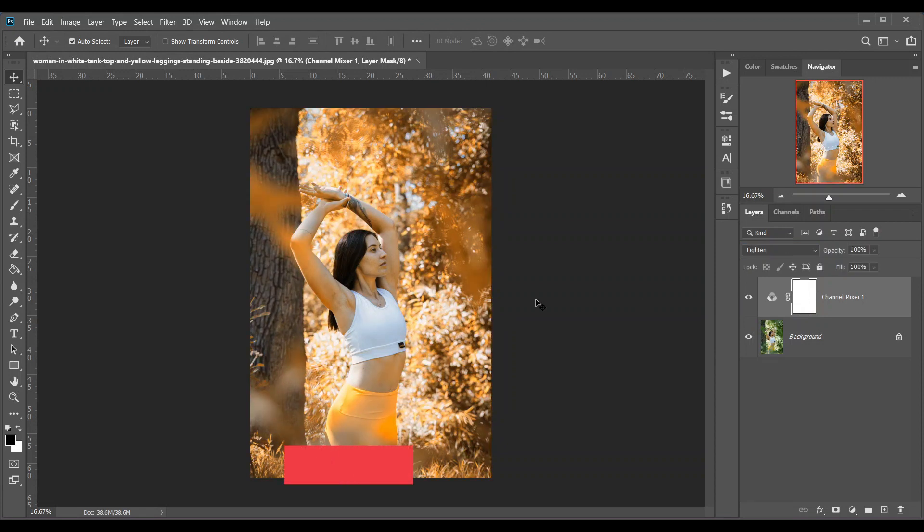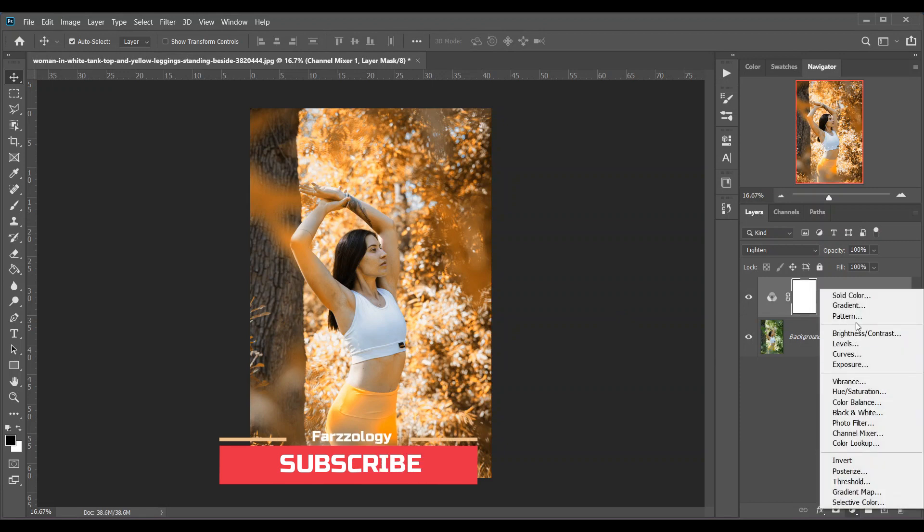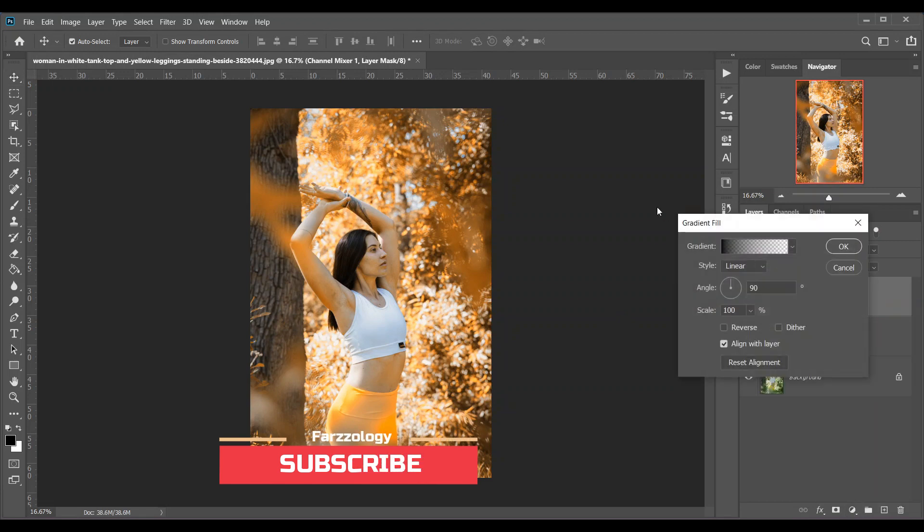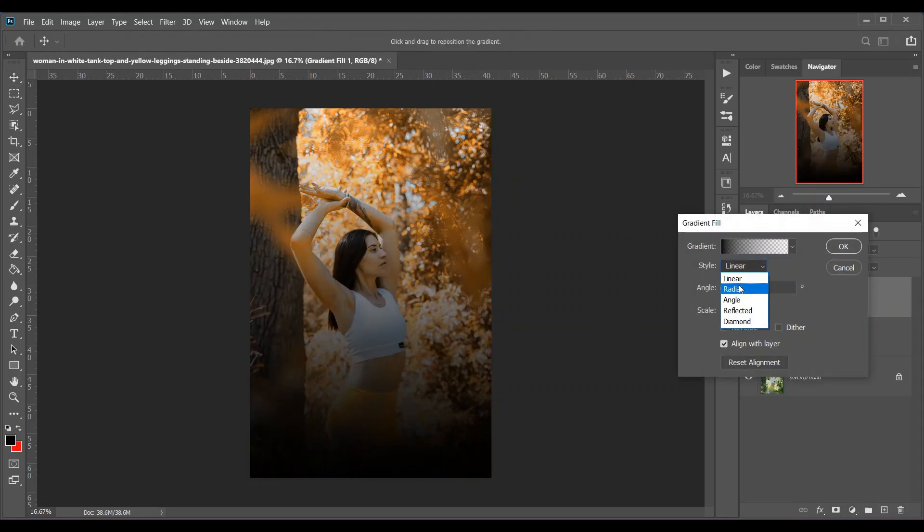And now you can create a gradient fill to create a vignette effect just like this.